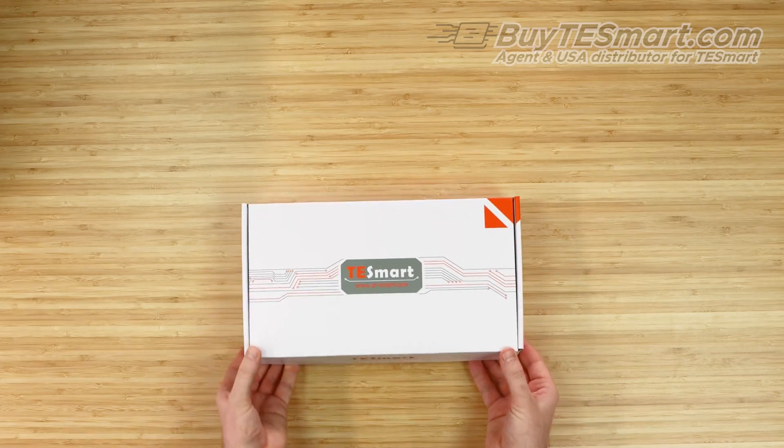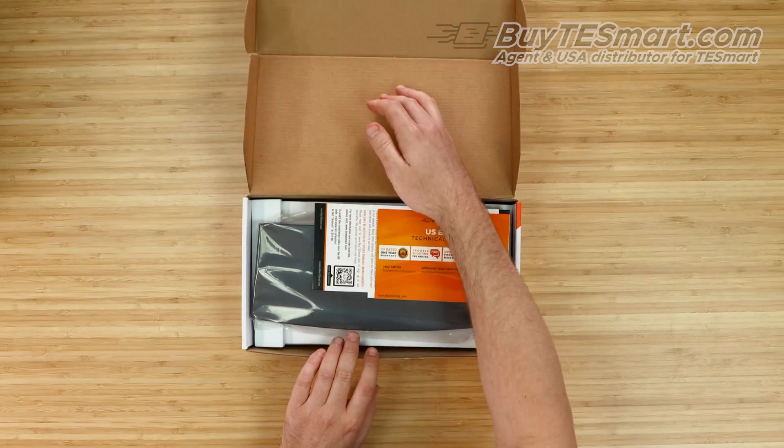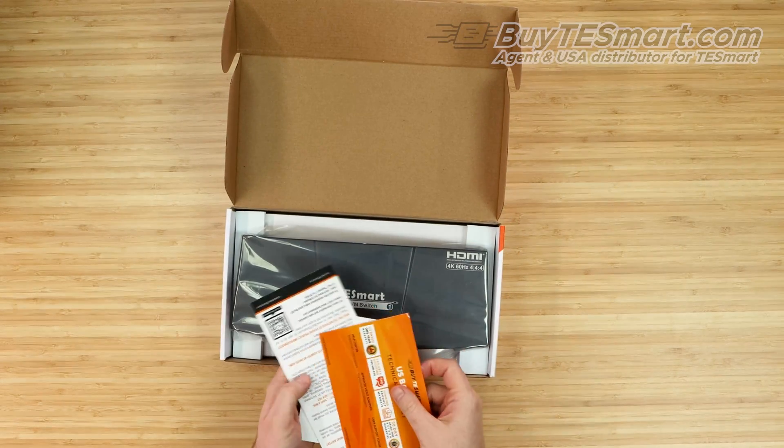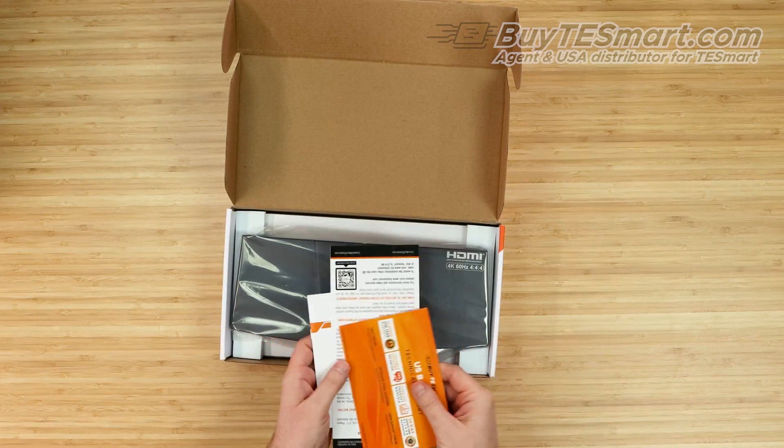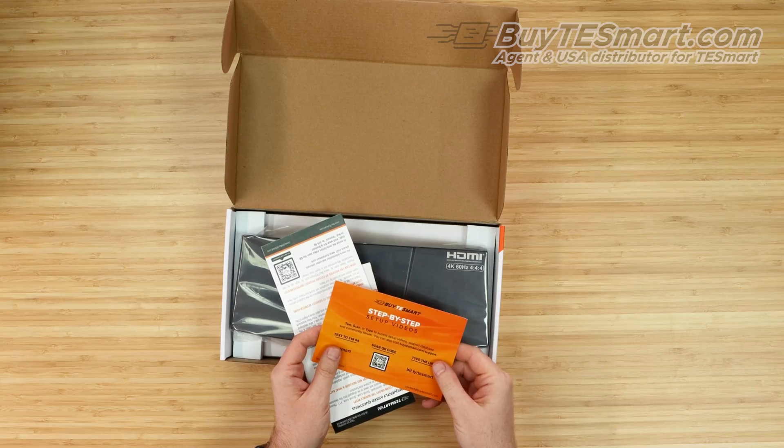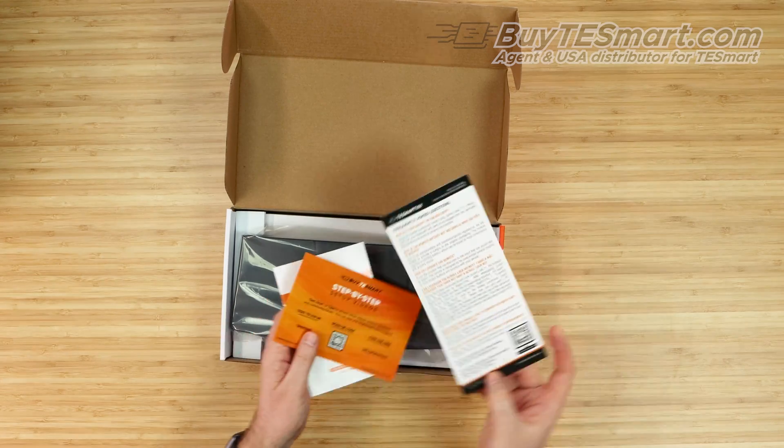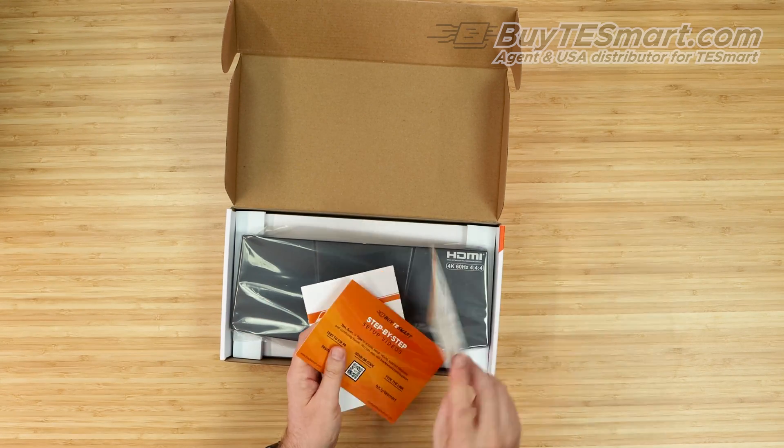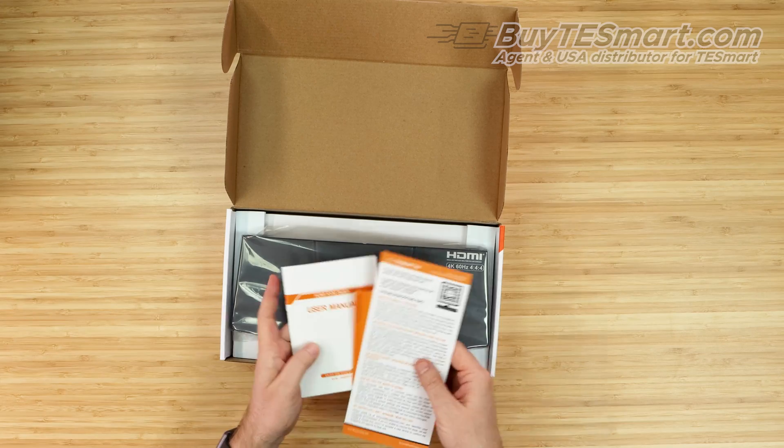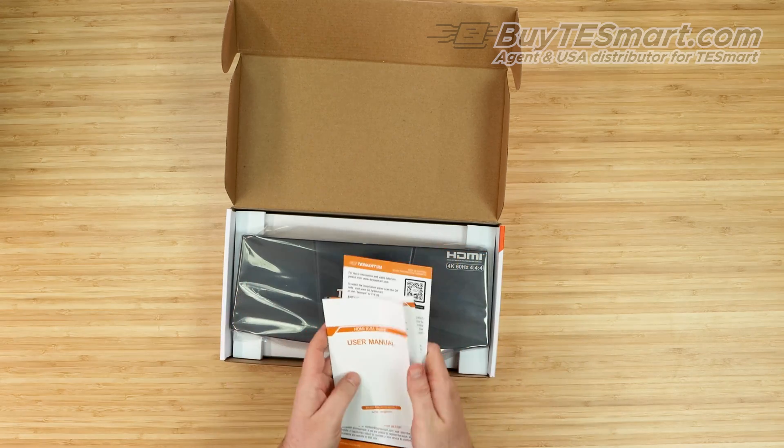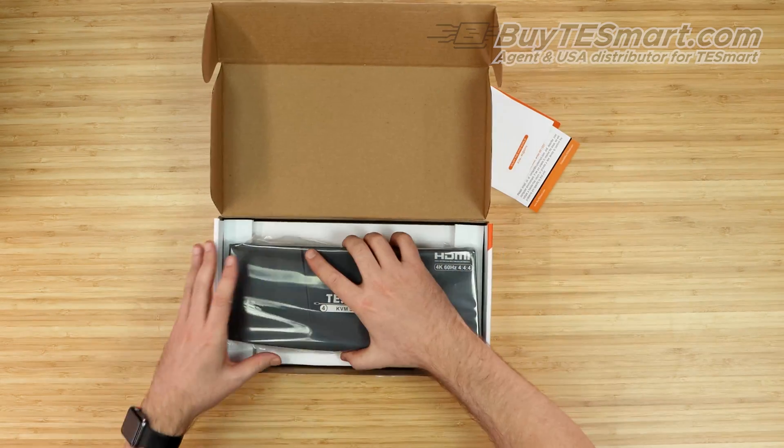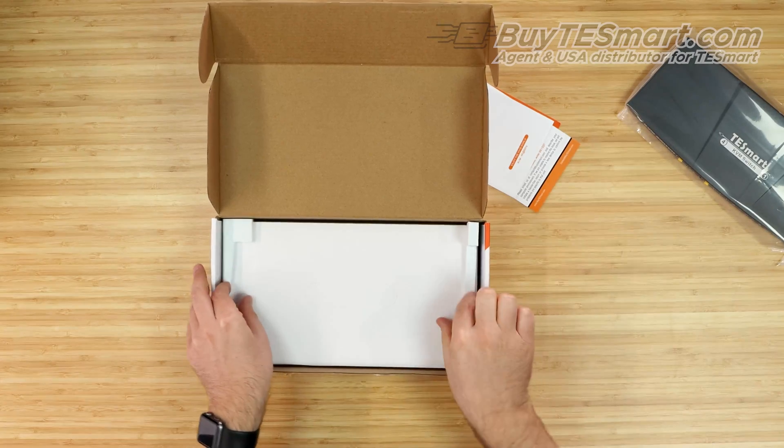All right, we're back for the unboxing. Let's go ahead and open this up. On the top here, we've got a couple cards as well as the manual. The card is going to help you find the setup information. Another card here will have the frequently asked questions as well as some troubleshooting techniques, and then of course we have the manual. Let's go ahead and get everything out of the box.